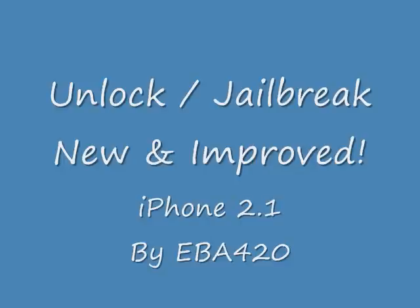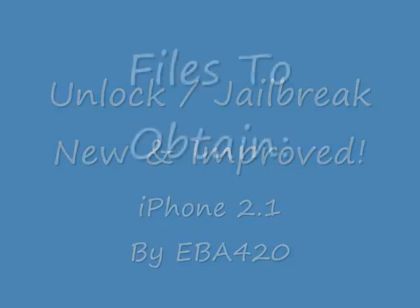Please note, if your 3G is not already unlocked, this will not unlock it. This will only jailbreak the 3G.